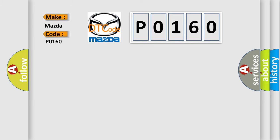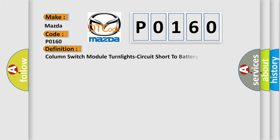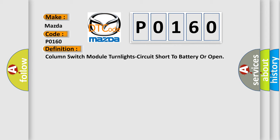For Mazda car manufacturers, the basic definition is: column switch module turn light circuit short to battery or open.